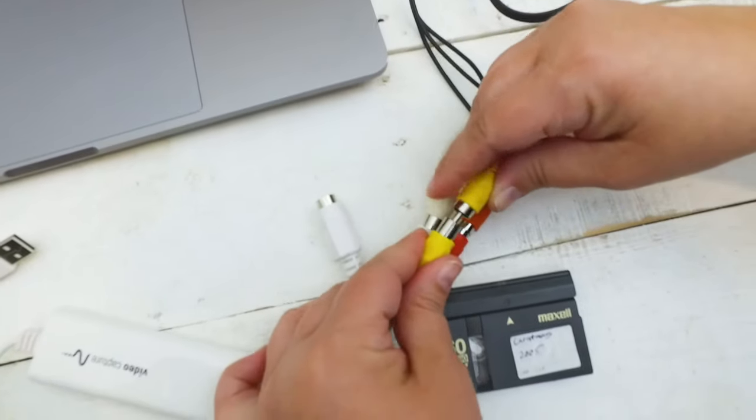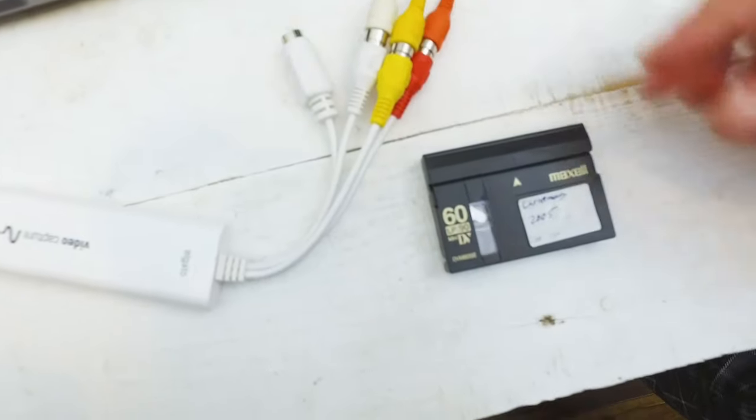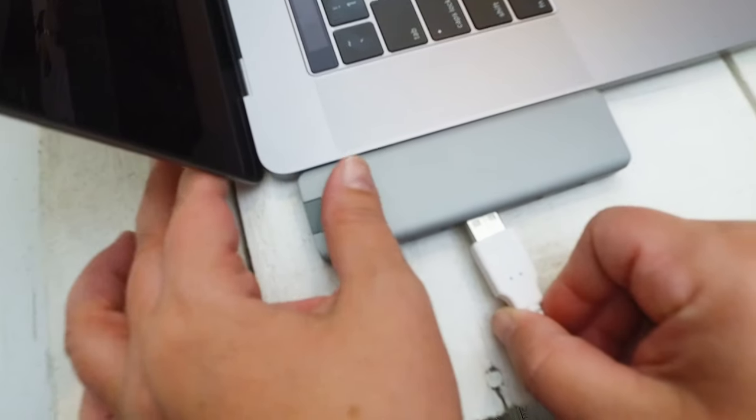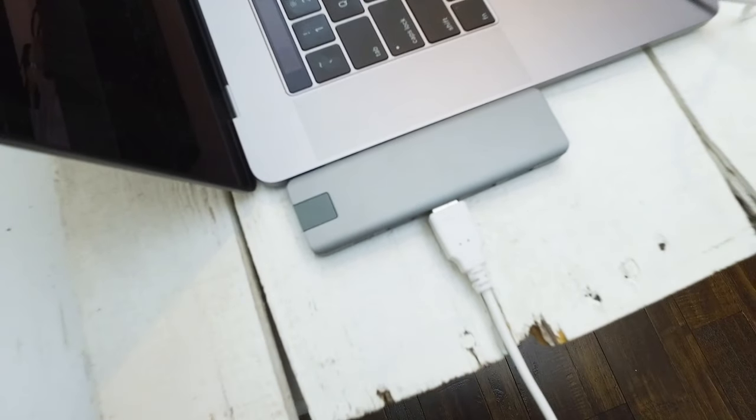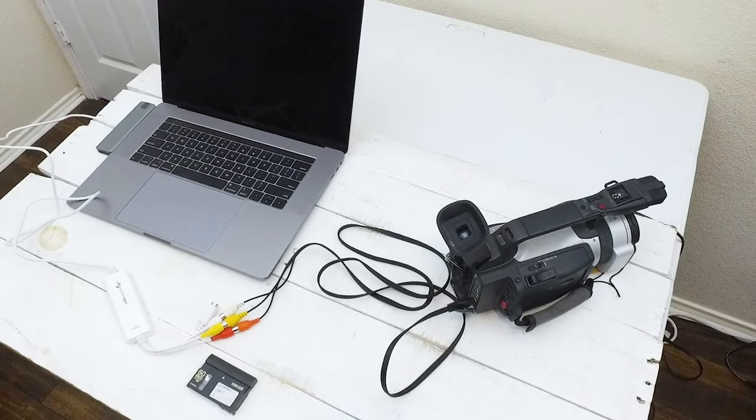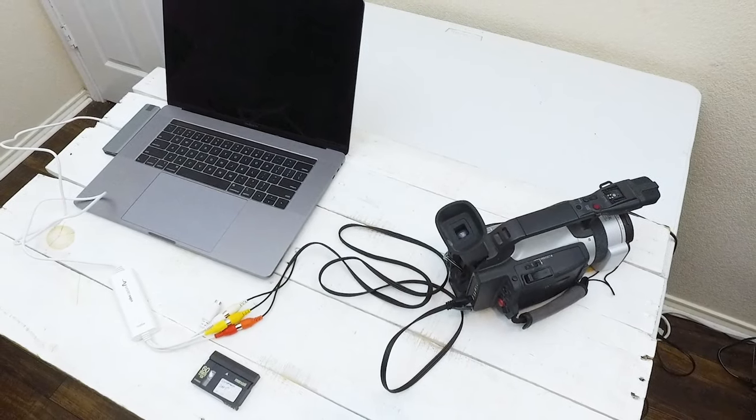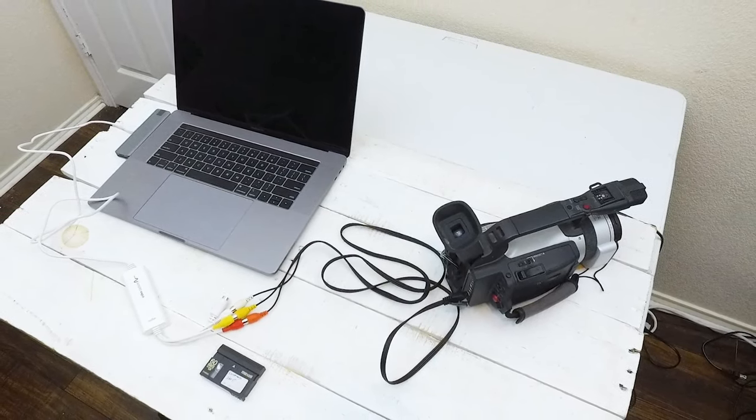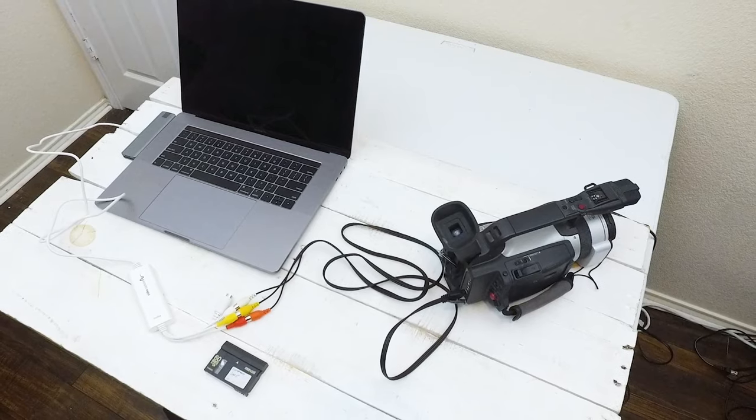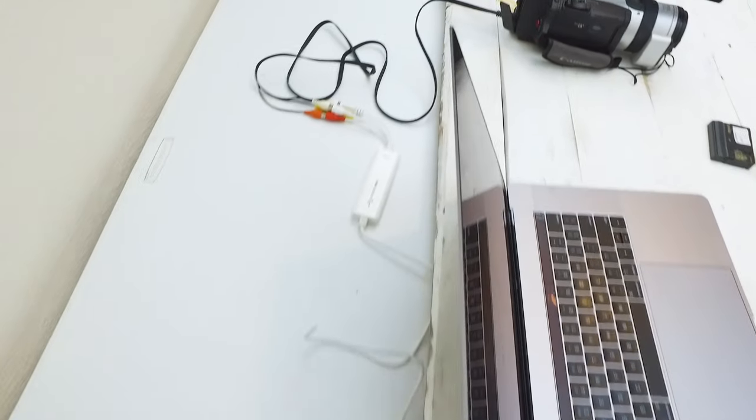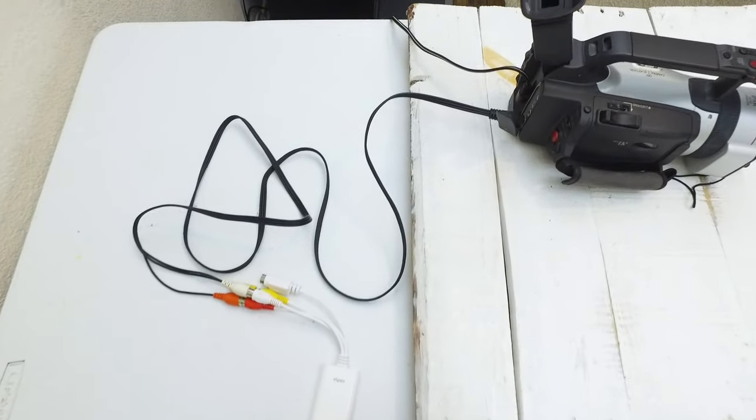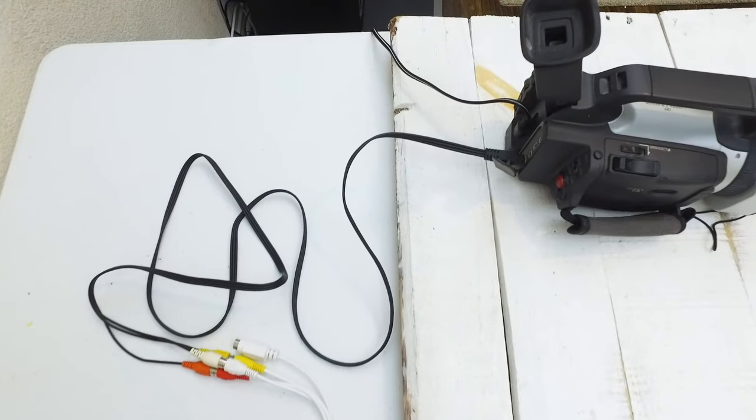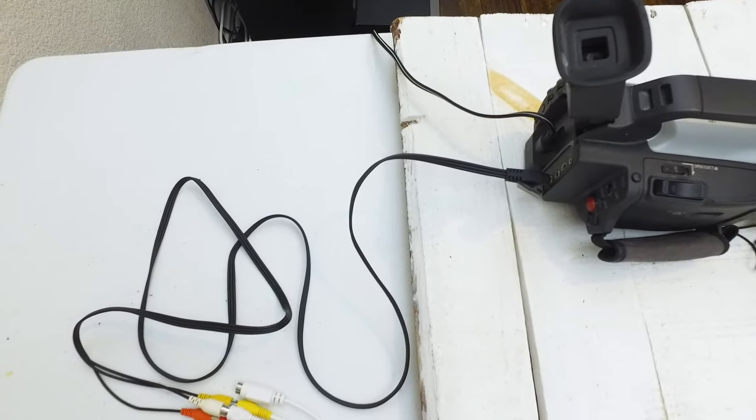After you get that in, you've only got one thing left, and that is putting the Elgato into the USB port on your computer. And here's how it looks when it's all set up. What I like to do is put all the cords in the back so that they're out of the way and you can have plenty of room when you're ready to start digitizing your tapes.